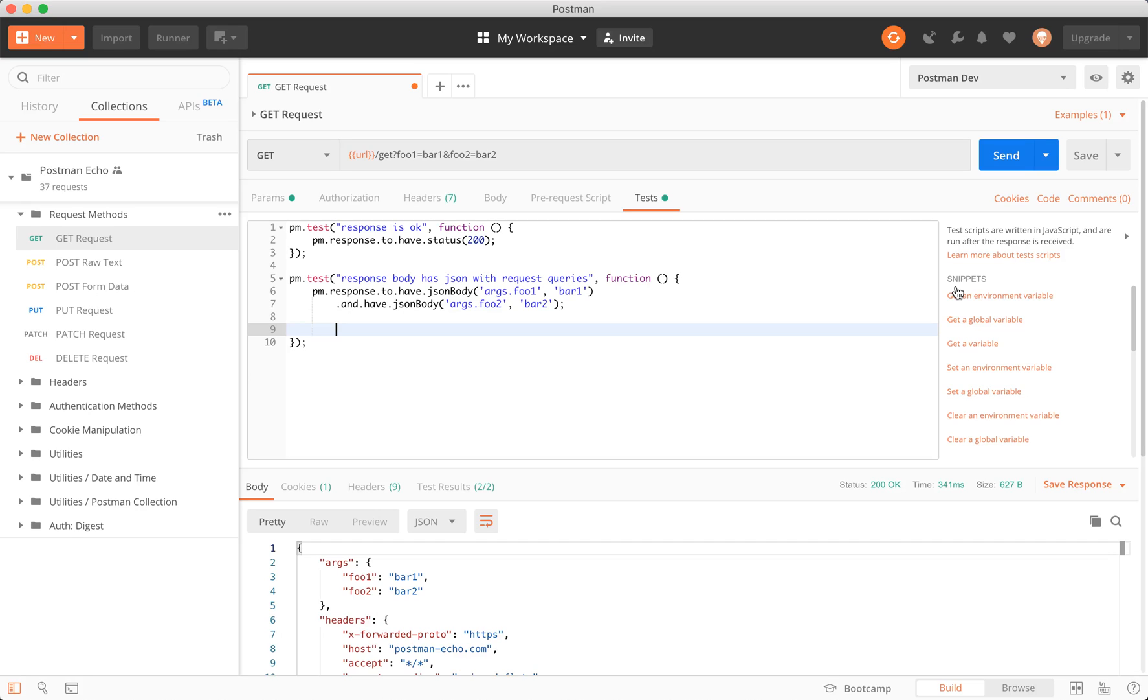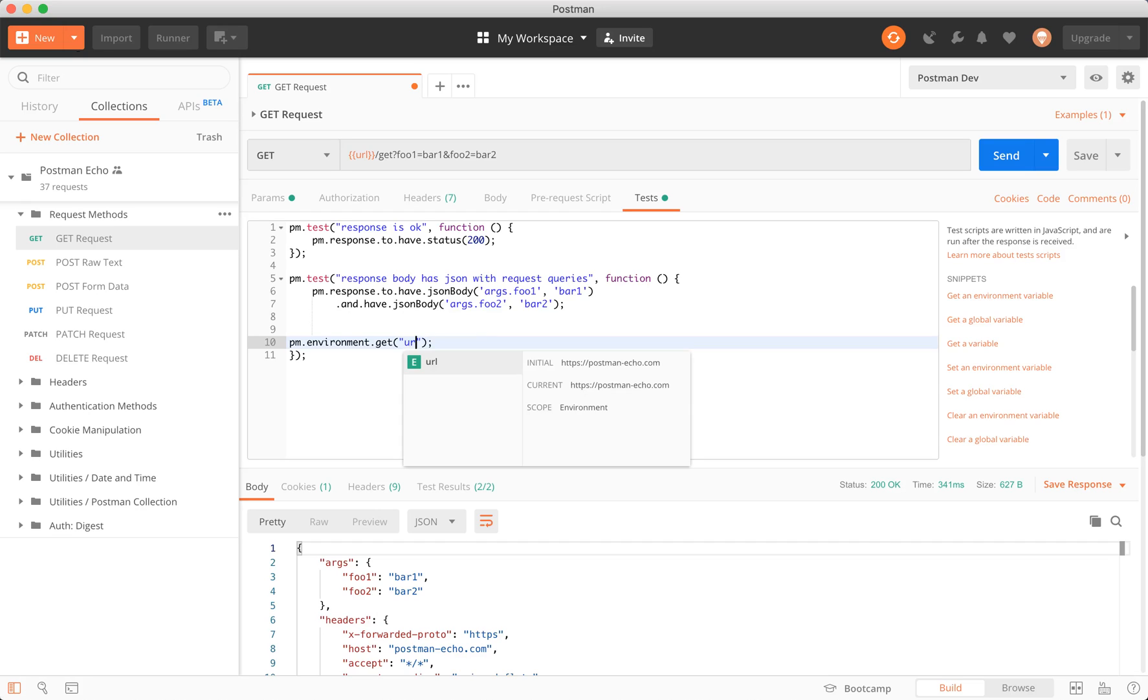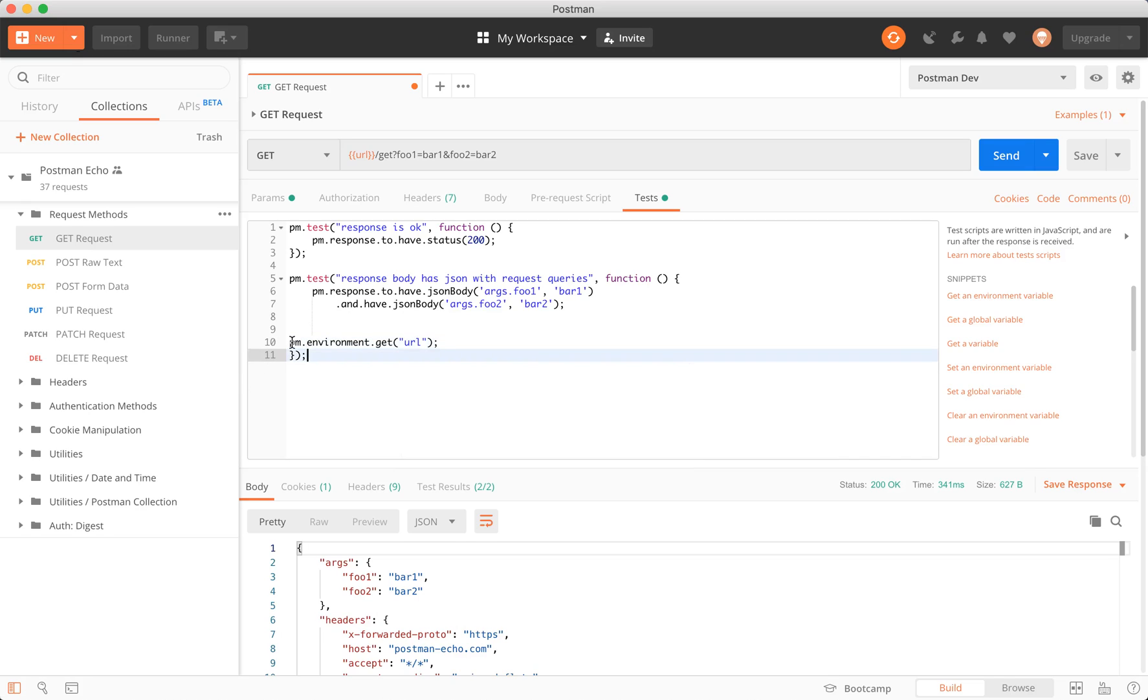In here, we have get environment variable, where my mouse is in the snippet section, and then set environment variable. First, we're going to choose get environment variable. If we click that, it actually auto populates this code here for us. We have to set a variable key. In this case, the key is just URL. If we do that, we get IntelliSense again, and you can see it actually come in there. Whenever I run the script, this pm.env.get URL will actually refer to that postman URL we set earlier.